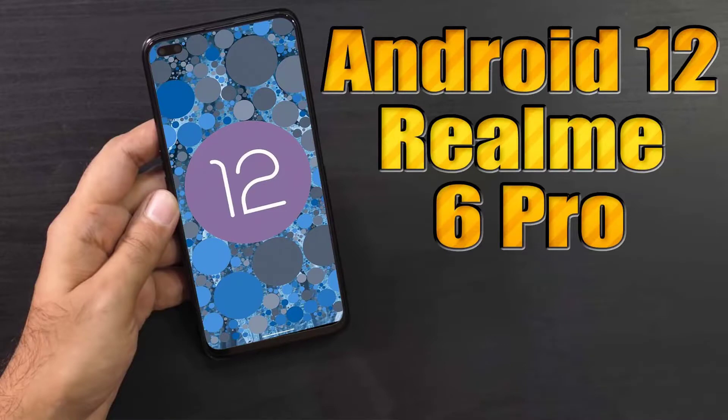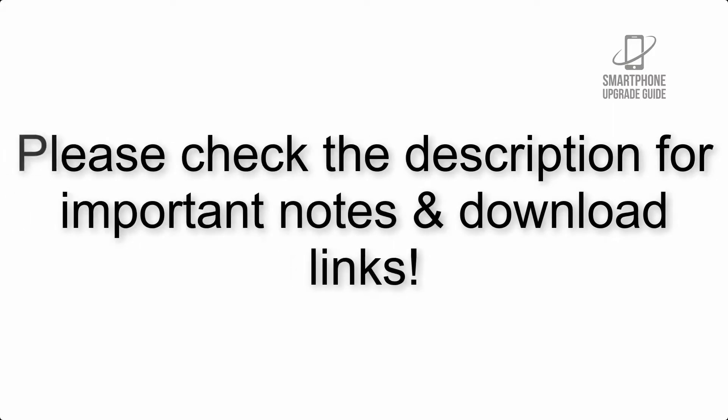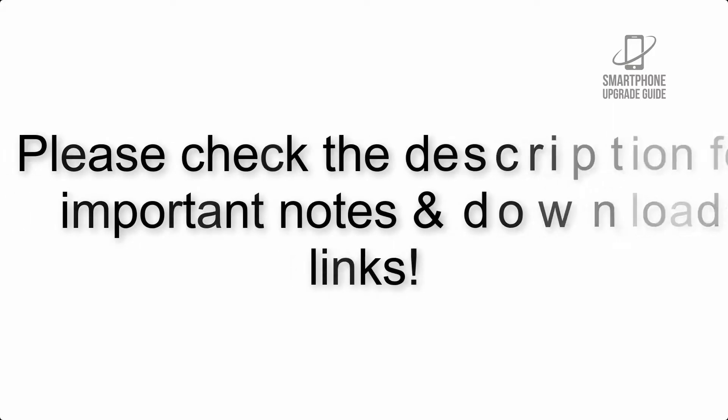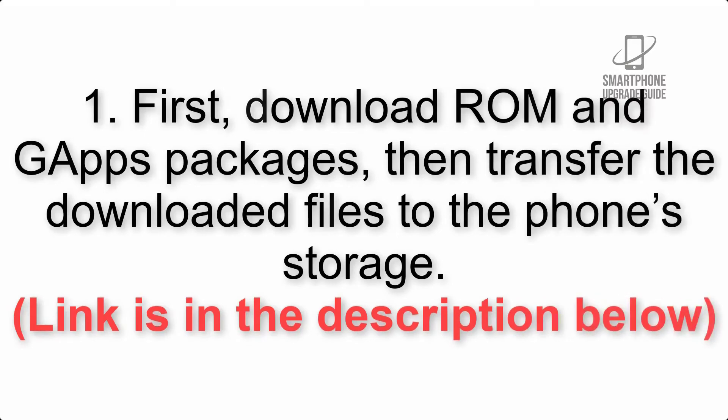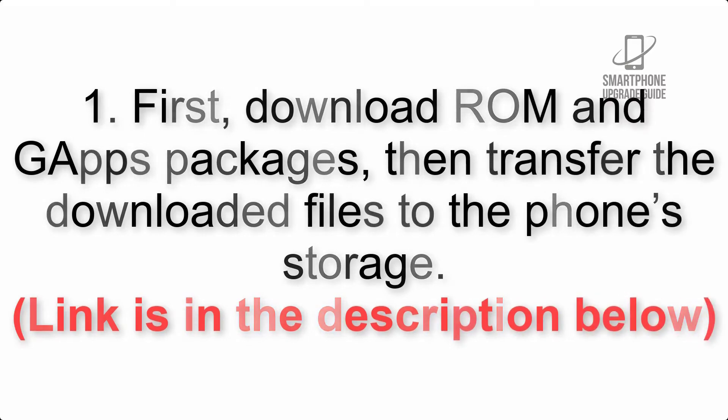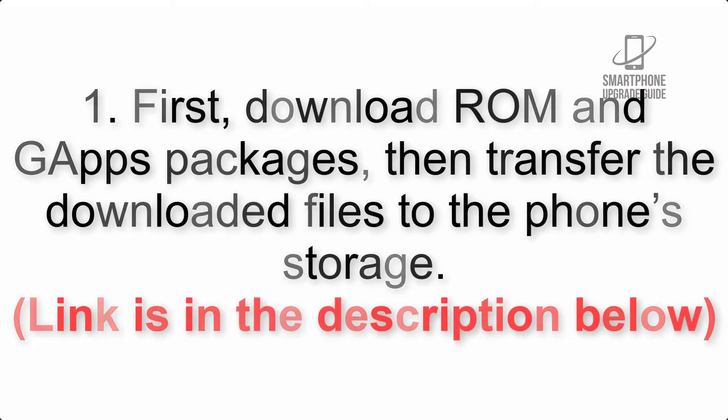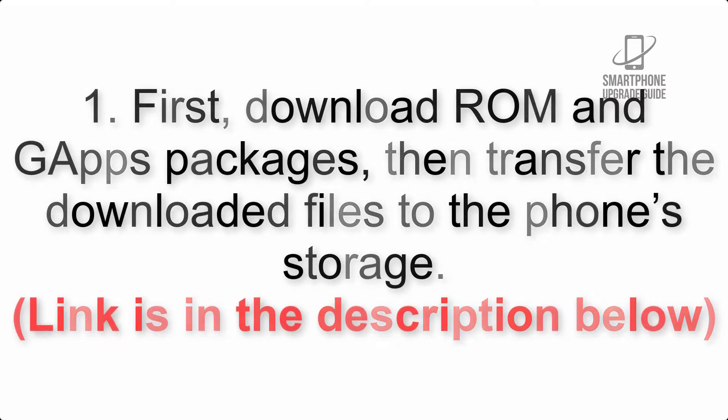Install Android 12 on Moto G 5s with Wire A OSP ROM. Please check the description for important notes and all the download links. First, download ROM and G apps packages, then transfer the downloaded files to the phone's storage. Link is in the description below.